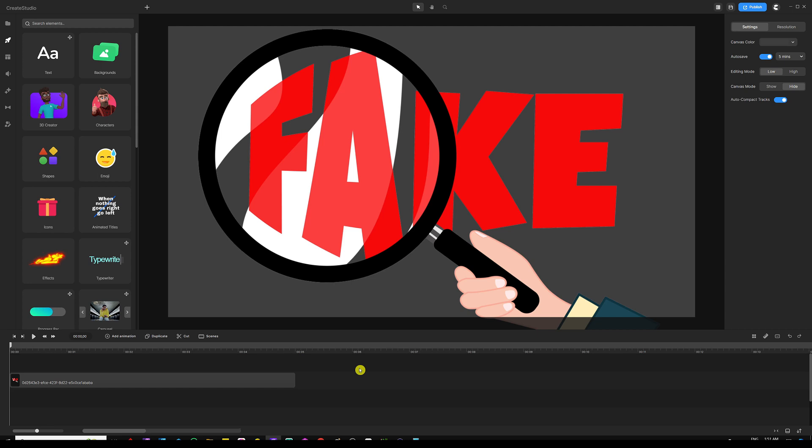Before we dive deeper into this, believe it or not, the video that I'm going to show you right now — it was a background that I was playing with and it served a purpose when I was creating that fake 3D rotation, and it just turned out to be good. So I thought of sharing the video, and everybody was wanting to see how I did that. And here I am making a tutorial to demonstrate how to create fake 3D rotation simulation inside Create Studio 3.